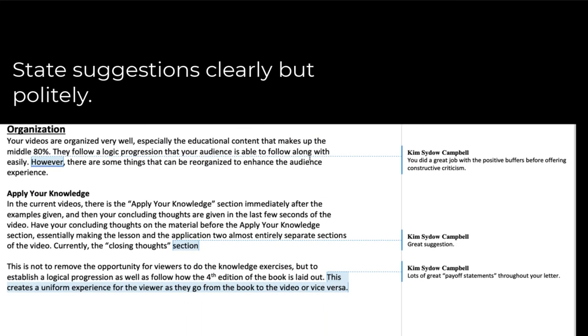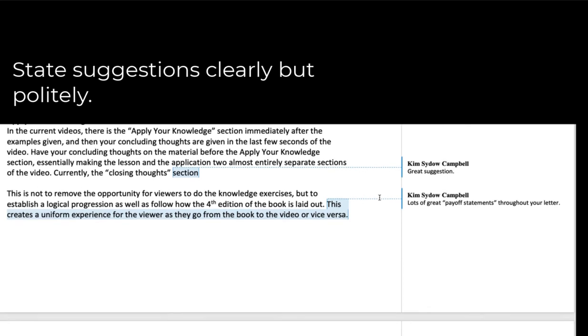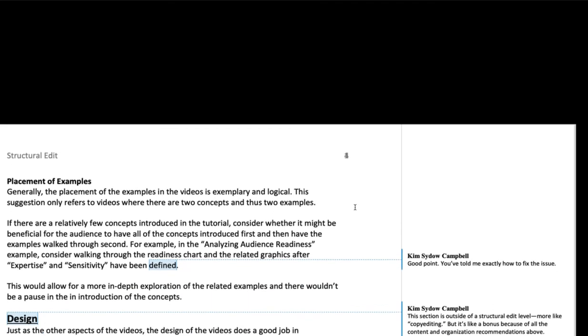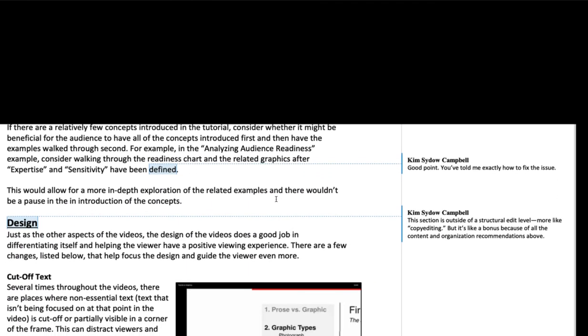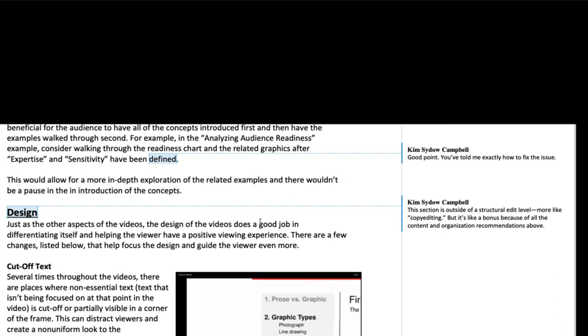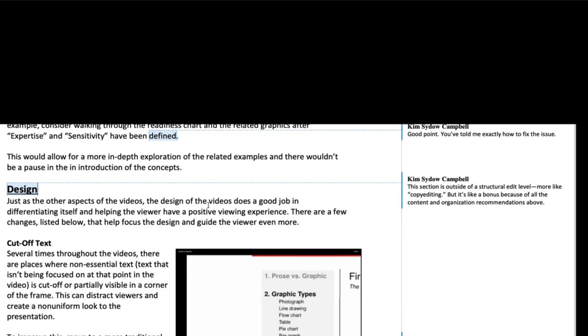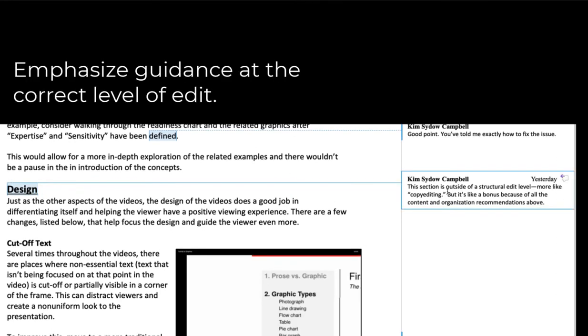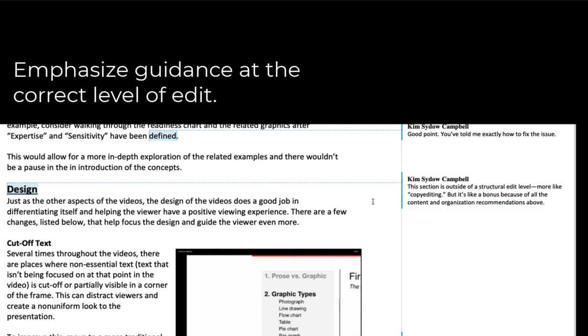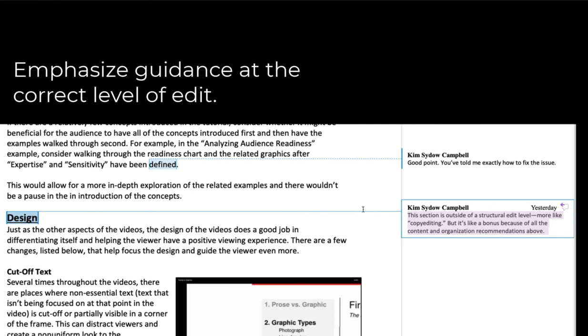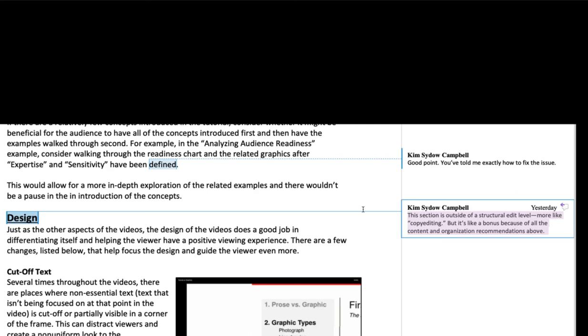More positive buffers, more payoff statements, more details. Part of what I tell him here is in this section on design, he has probably gone outside the bounds of a structural edit because most things that would have to do with design are more like copy editing. In other words, they're not really about the content of the material or how it's organized so much as they are how it's presented. But part of what I said to him is that this section in his case is a bonus to the client because above there are maybe eight specific recommendations that have to do with content and organization.